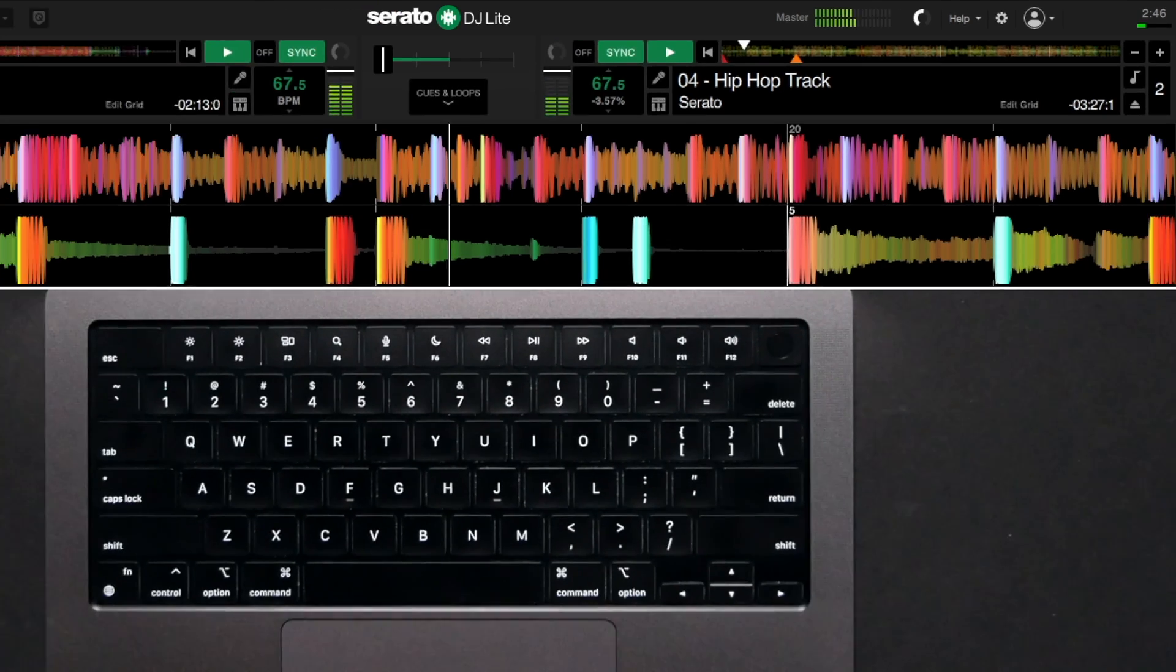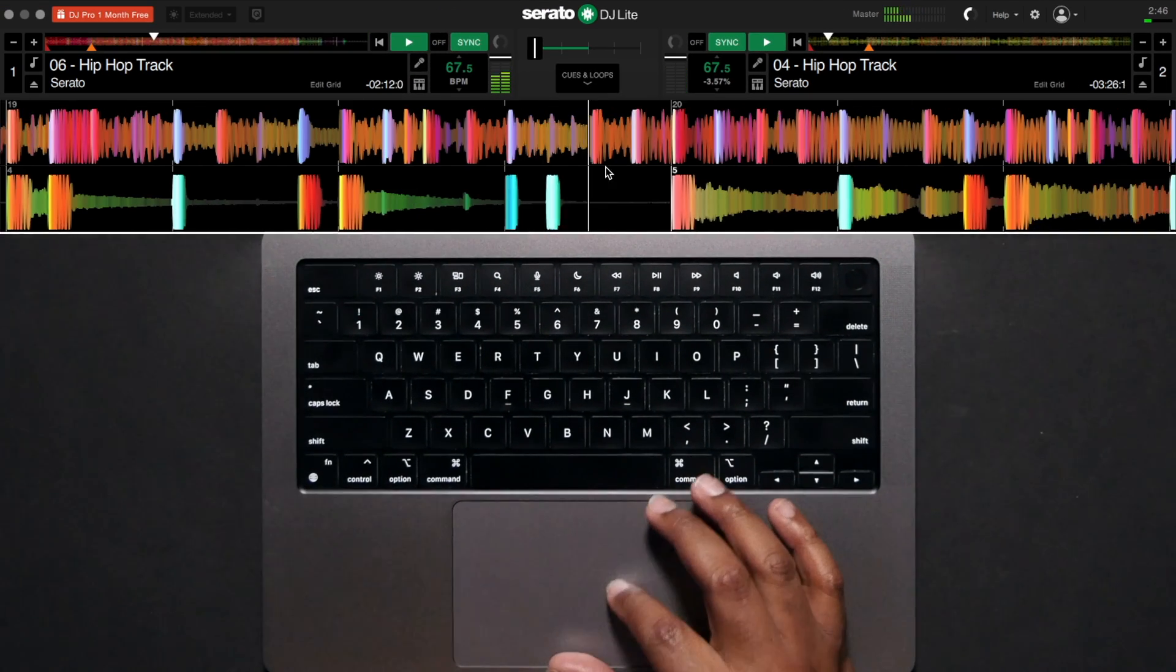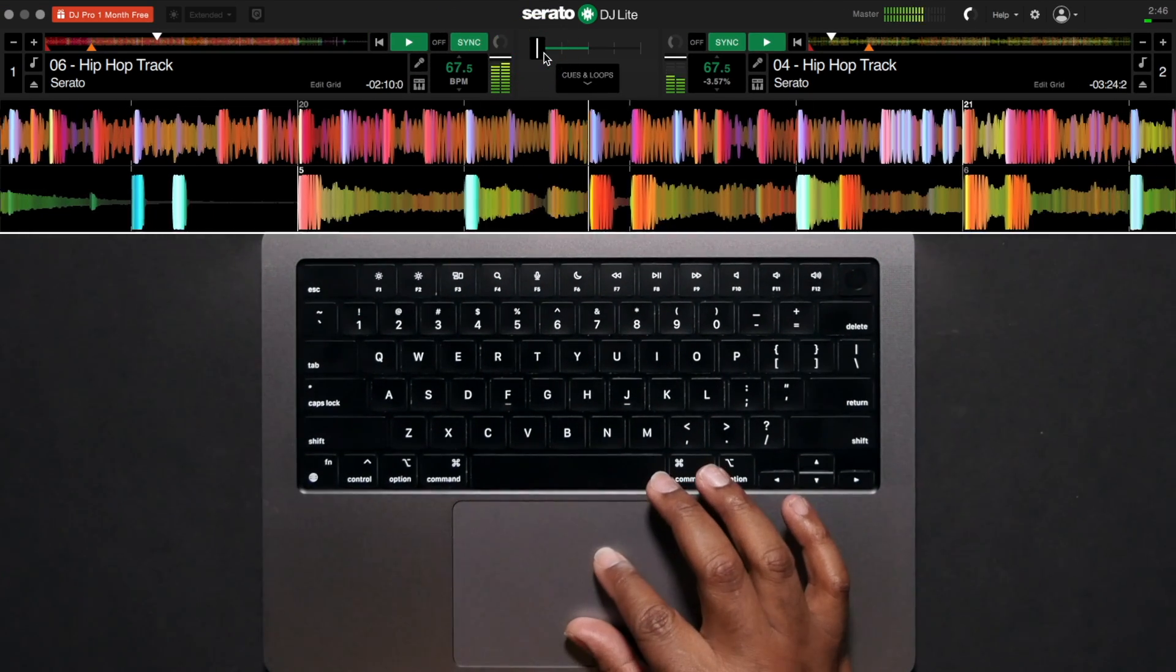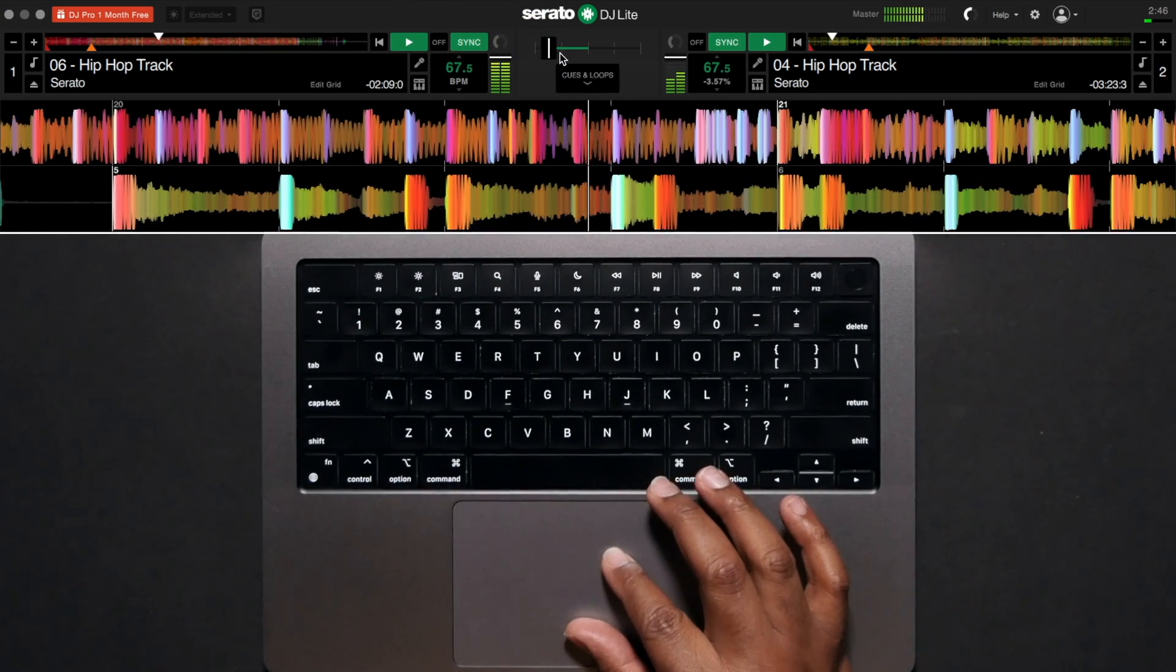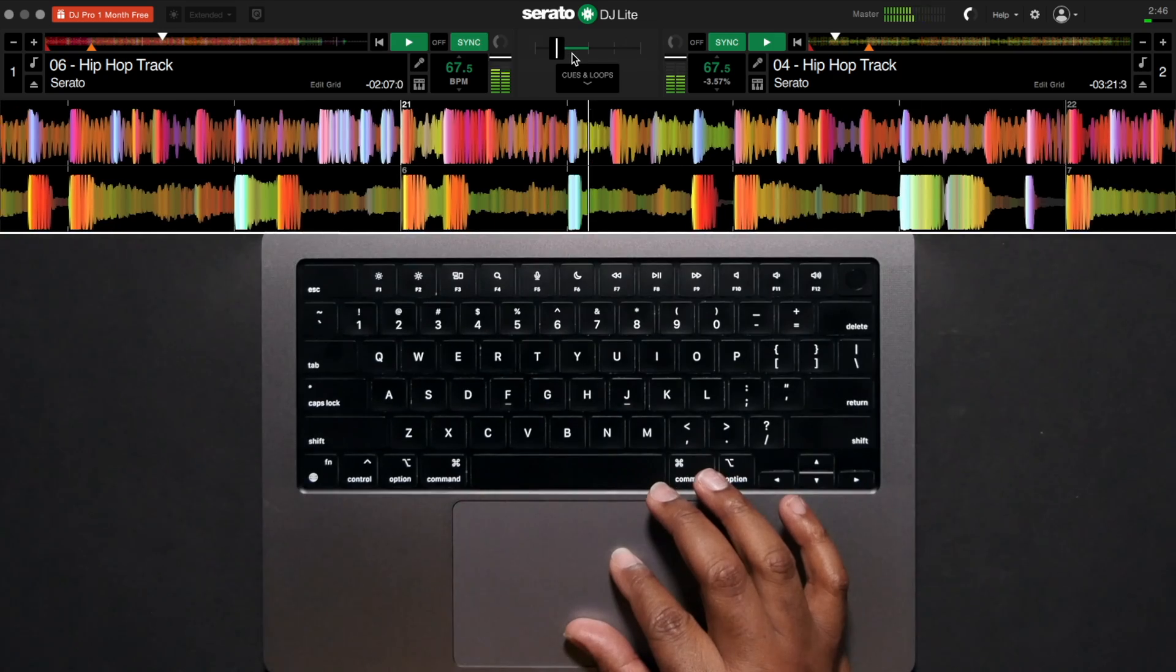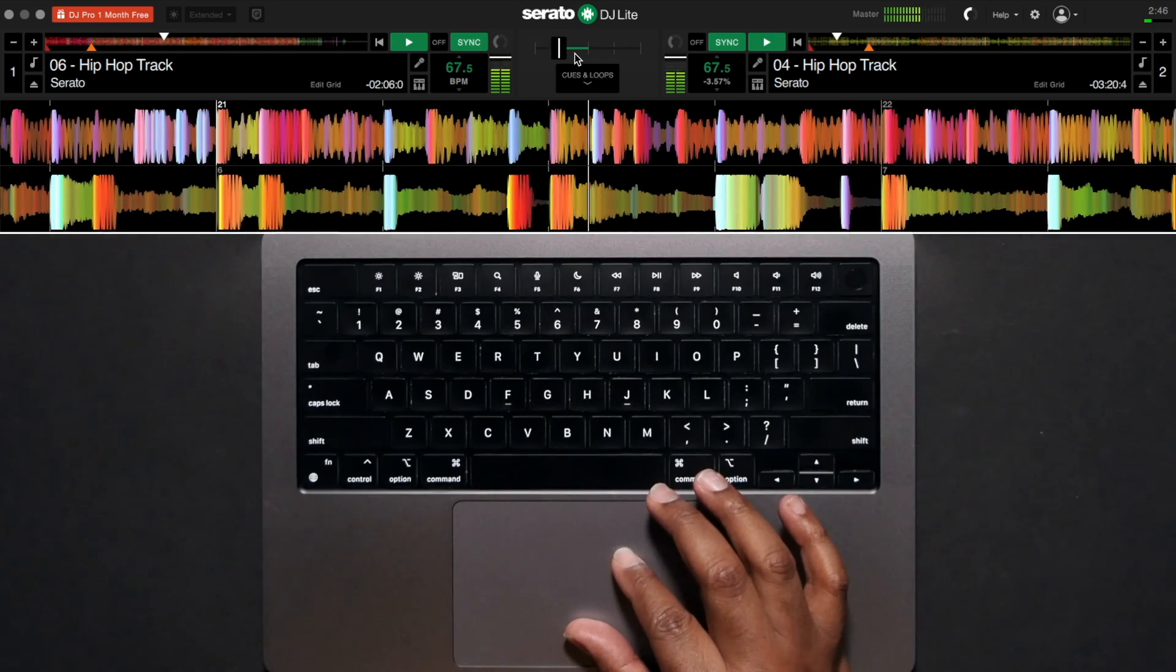It's a good idea to mix the next track in around the chorus or outro of the track that's currently playing. This is typically where DJs will introduce new tracks.